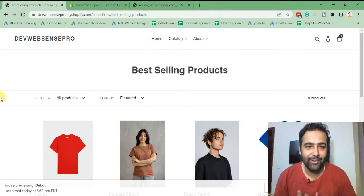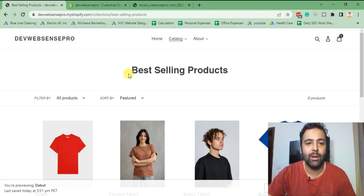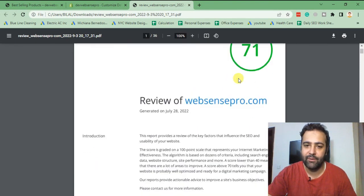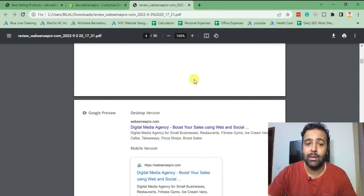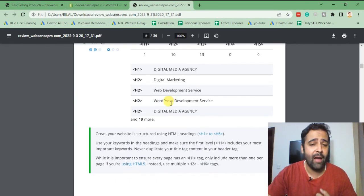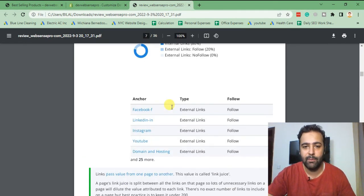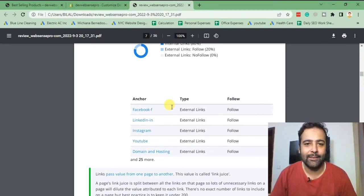I'm also giving away a free SEO report. It's a detailed on-page SEO report where you can find out which points are missing — things like character count in the title tag, length of the meta description, sitemap index, and robots.txt. I have 71 points on my own website's report. If you want this free SEO report, watch the end of the video where I'll teach you how to request it.